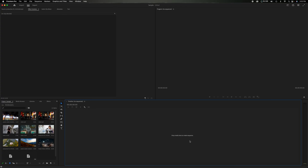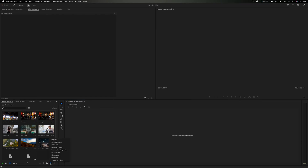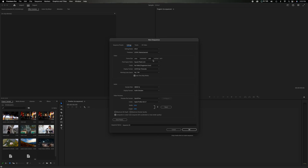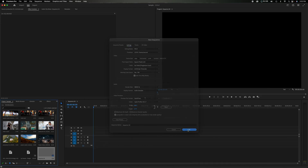There are a couple of ways to start a sequence. You can click 'New Item' and go to 'Sequence.' To the left you have sequence presets depending on the camera and media you're importing, or if you want to customize it you can go to Settings and manually enter the values. Let's say we go to Settings and select standard high def at 24 frames per second and click OK.